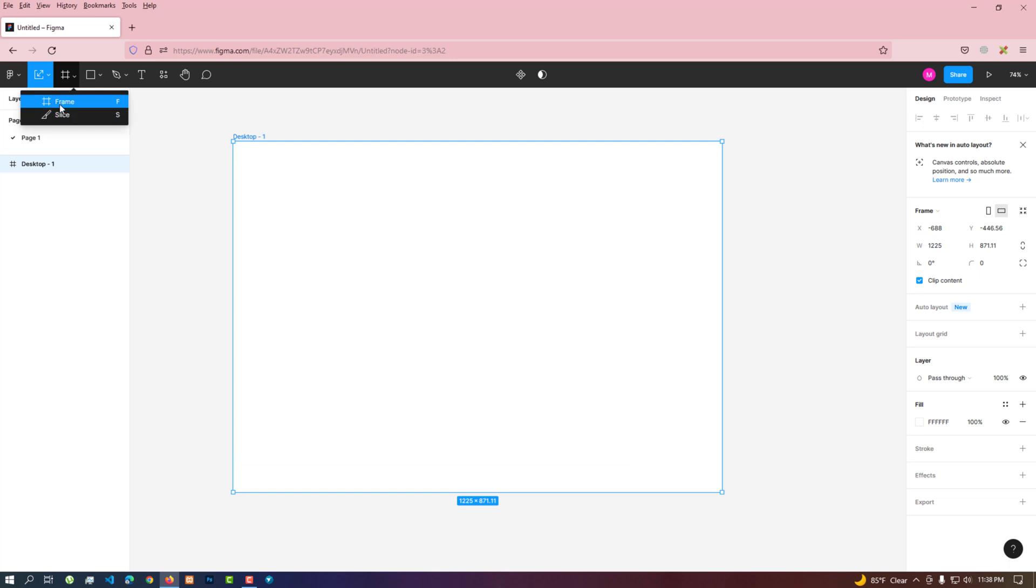We created the frame using the frame tool which we saw a little earlier.